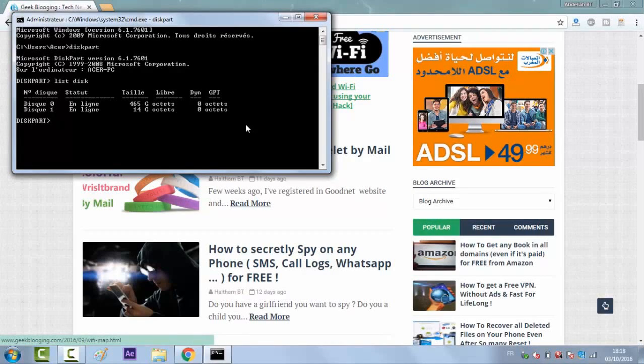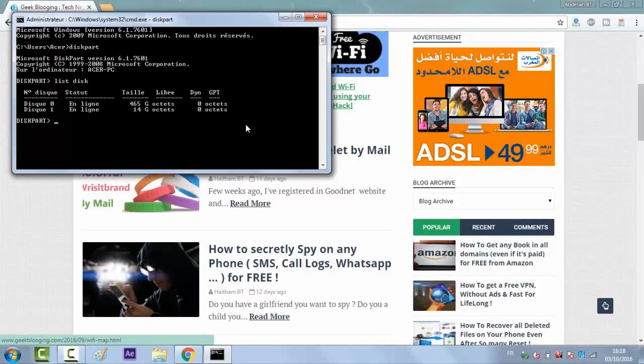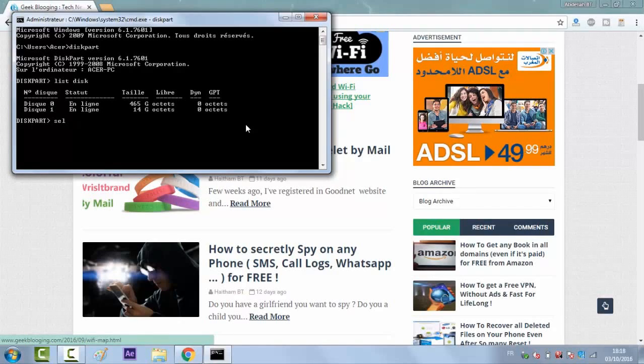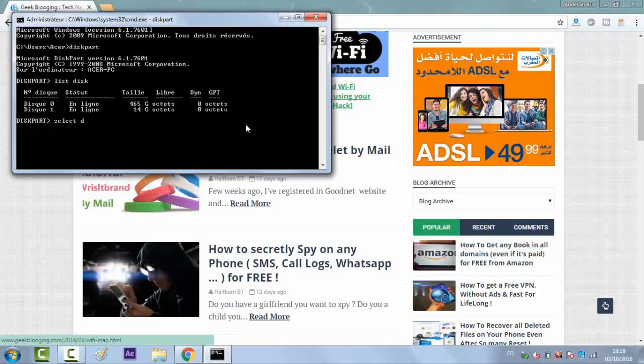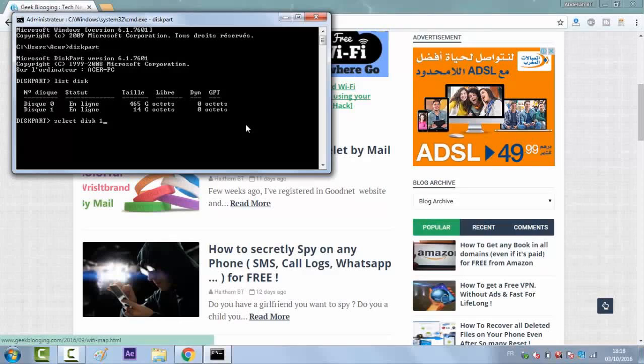After getting to know your USB key, write select disk 1.